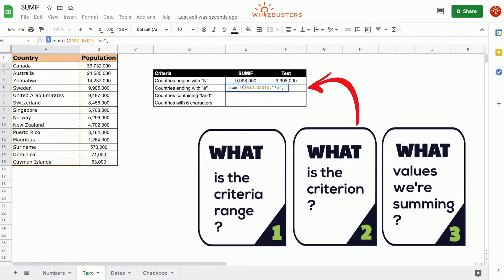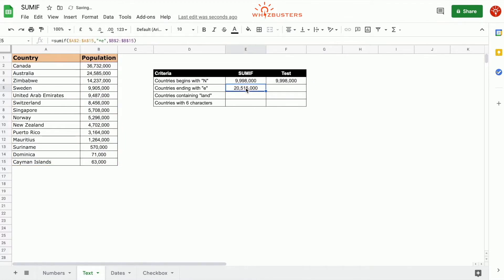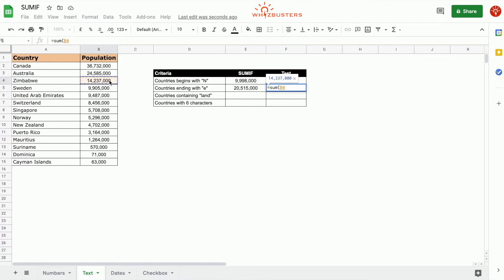The third parameter is the range that needs to be summed, which is the population, so we choose B2 to B15. Close the parenthesis, press enter. We got 20,515,000. We can check the accuracy by summing these ourselves. The countries that end in E are Zimbabwe, Singapore, and Sierra Leone — 20,515,000. There we go.